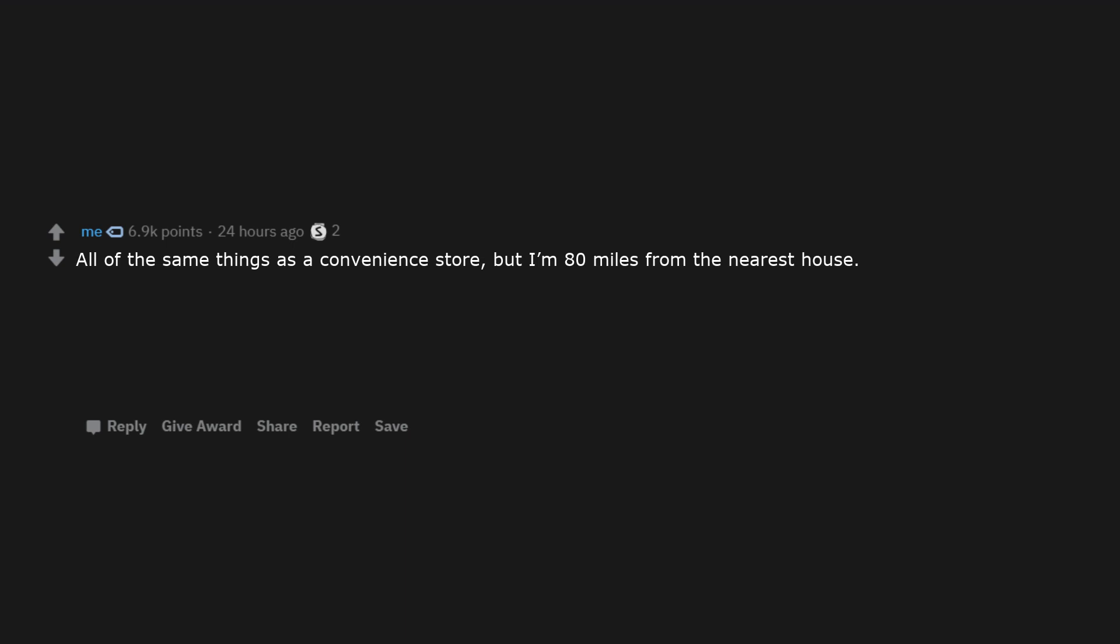Can I sell a $5 bill for $5 with tax? Live chickens. Thoughts and prayers. Dull blades. All of the same things as a convenience store, but I'm 80 miles from the nearest house. Batteries. Pockets that are just too shallow for anything meaningful.